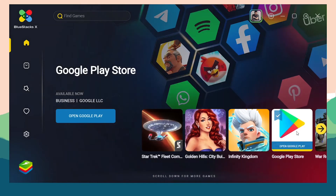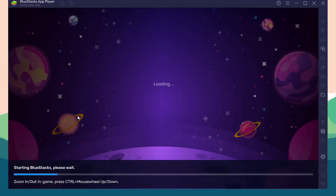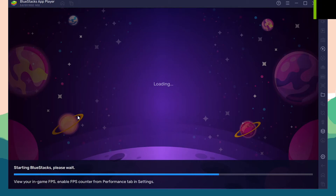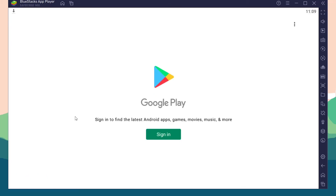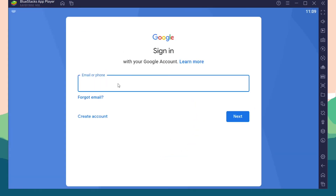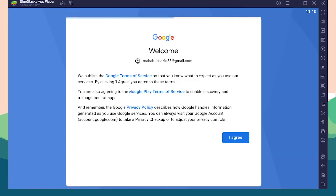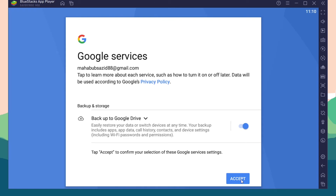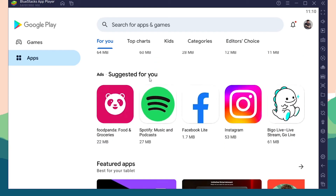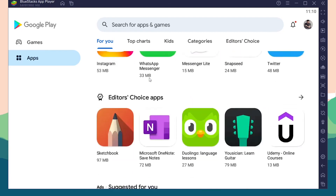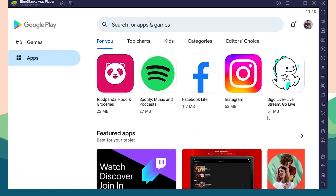From the Home option, choose Google Play Store and click Open Google Play. It will take you to BlueStacks 5, where you can access the Google Play Store. You will also need to sign in with your Google account here.